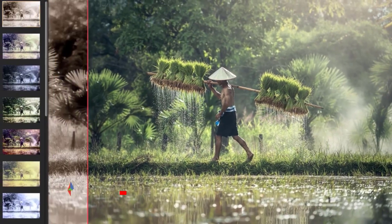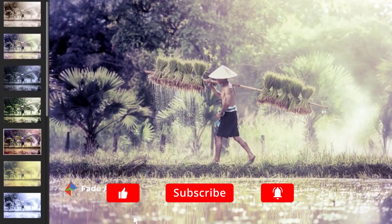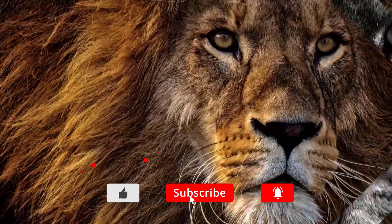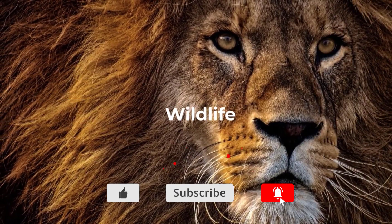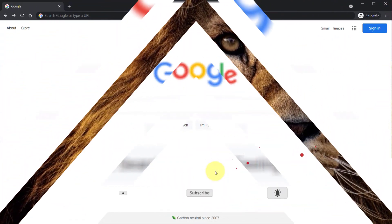At one point Google offered the Nik Collection for free. The software has since been updated but you can still download the free version and in this video I will show you how.